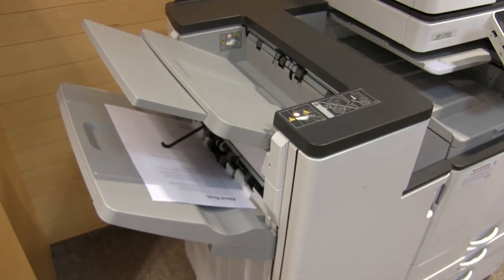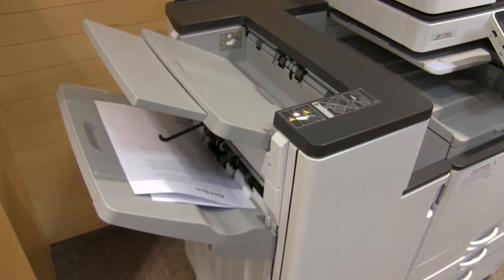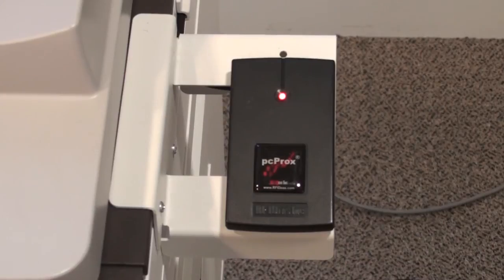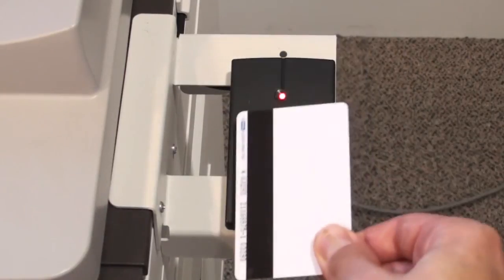Once you have collected your prints, hold your card over the reader once again to log out.